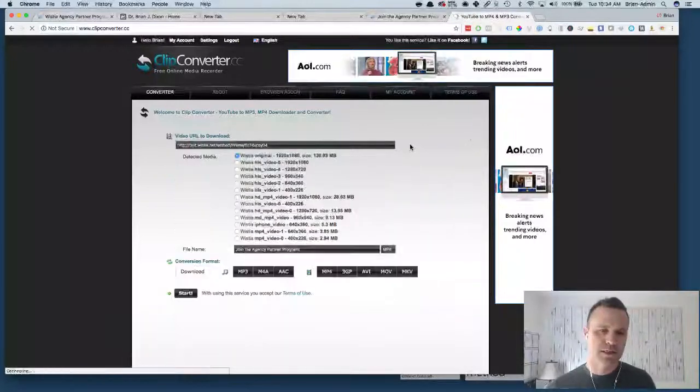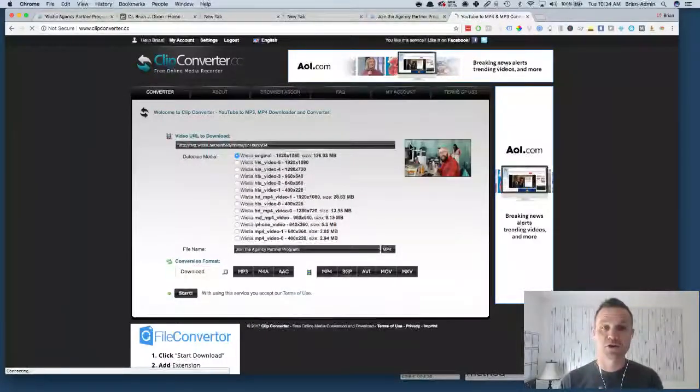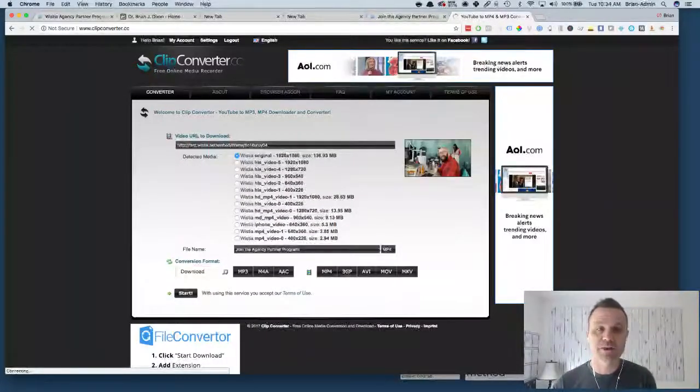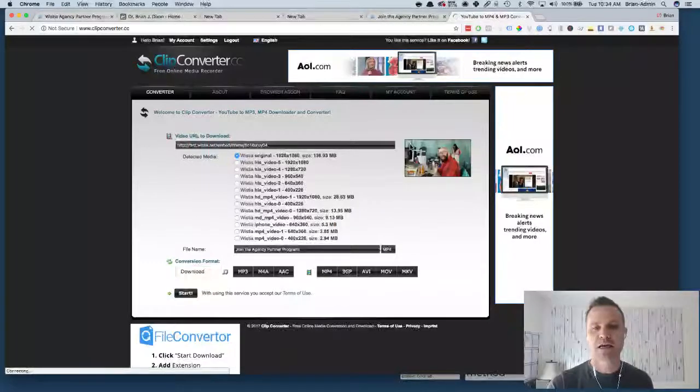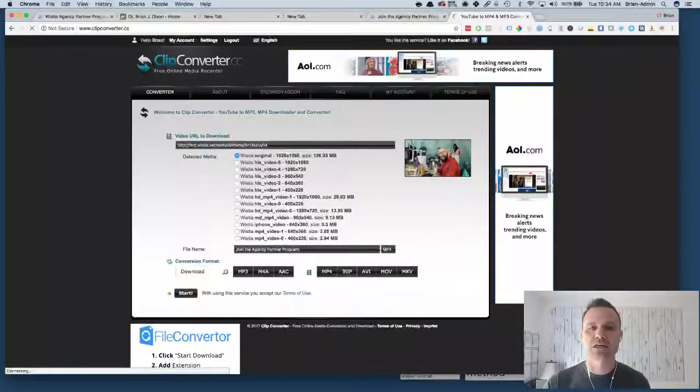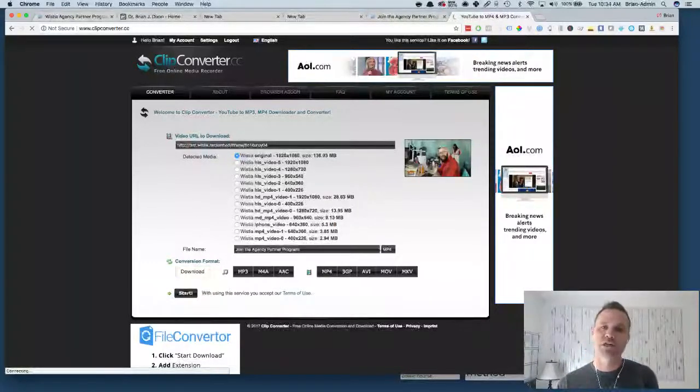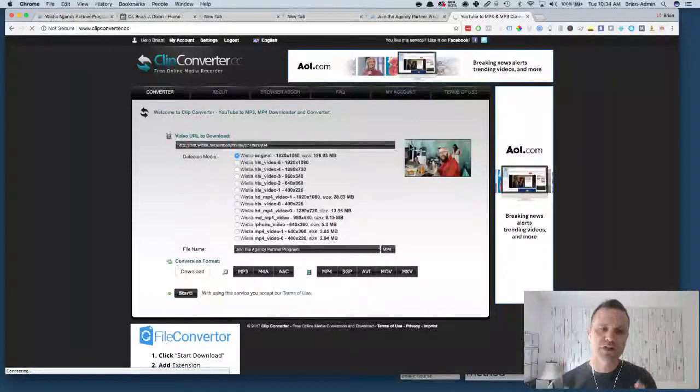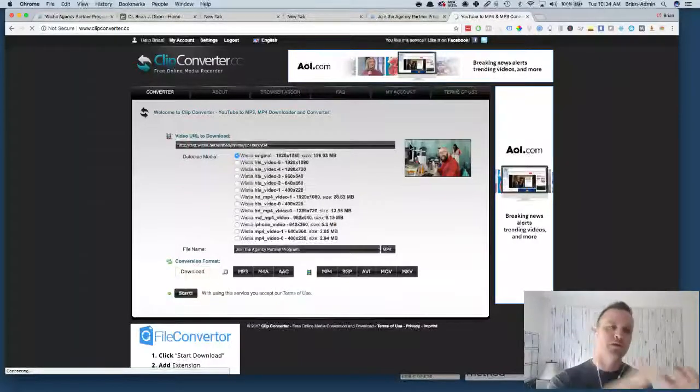Hopefully it works because we're live right now. It looks like it's gonna work. Okay yes it does. Okay, so the cool thing about clipconverter.cc is you can now do the conversion of the video right here in your browser.